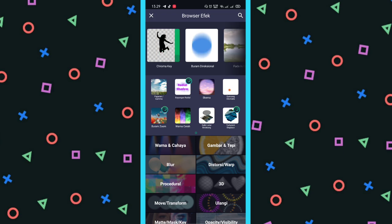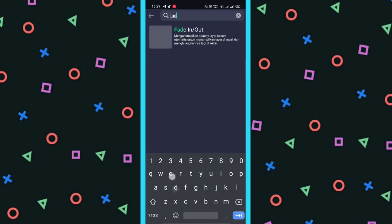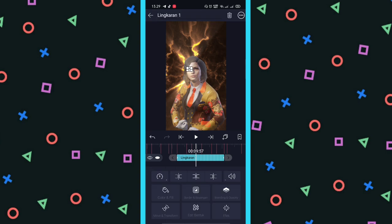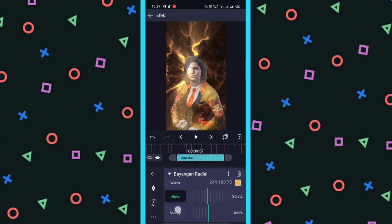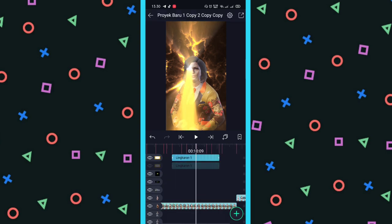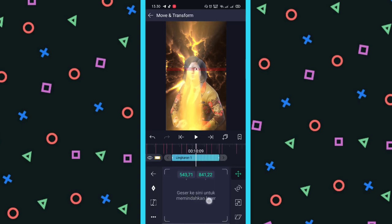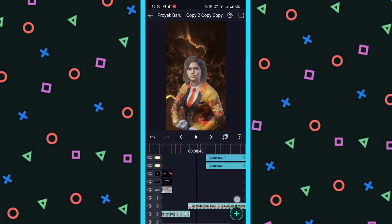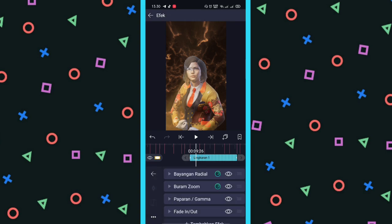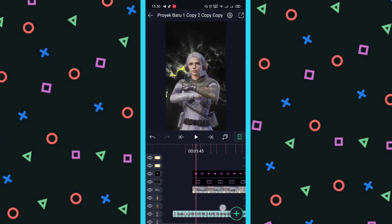Fade In atau Out-nya ini kalian naikkan sekitar di 80an. Terus untuk Bayangan Radial-nya, alpha-nya kalian naikkan sesuka hati kalian, mau berapapun. Pokoknya kalian atur untuk alpha-nya biar terang. Kalau udah, tinggal kalian gandakan, terus kalian atur — pindahkan ke mata sebelahnya, biar gak cuman satu doang. Kan seperti superman, kalau mata laser-nya satu doang ya picak namanya. Terus kalau udah, kita salin, kita tempelkan di foto pertama yang ada matanya dan listrik-listriknya.